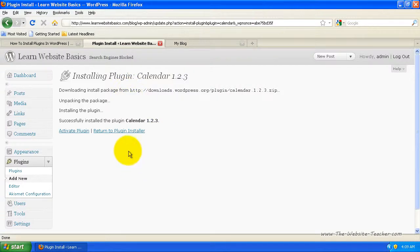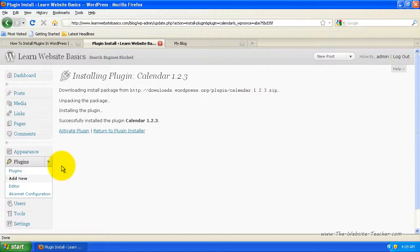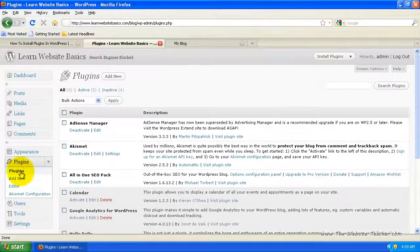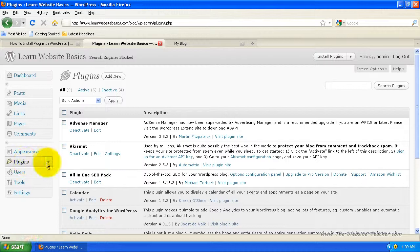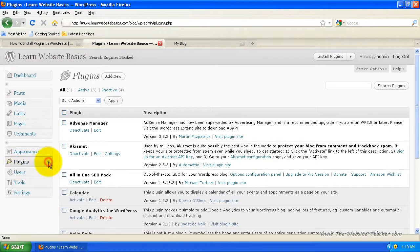Now that I've installed a few plugins, I want to look at the plugins I've installed and activate or deactivate the ones I want. On the left under plugins — you can do this from any page in the admin side of WordPress — select plugins at the top and click it. Just remember, if you can't see it, there's a little arrow beside it that extends the menu.